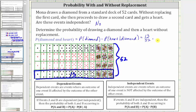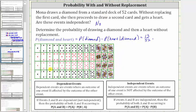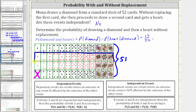Now we need to find the probability of selecting a heart given the diamond selected was not replaced. Let's say the first card was the ace of diamonds. Since it's not replaced, there are only 51 cards to select from, which is why the two events are dependent. Of the 51 cards, 13 of them are hearts, so the probability of selecting a heart given a diamond was selected and not replaced is 13 divided by 51.